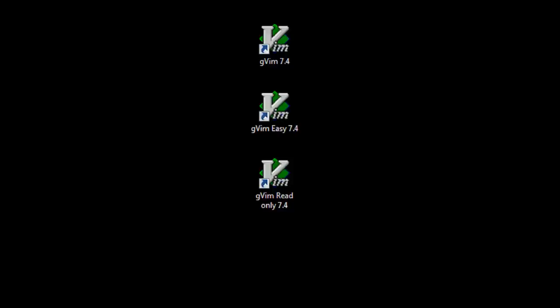Hey guys, Rendering Productions here, and welcome to yet another Vim tutorial. I believe this is the 7th or 8th — I should just stop saying the numbers. I've just done too many. Today we're going to be talking about searching and replacing in Vim.